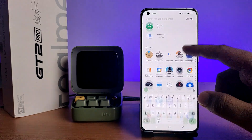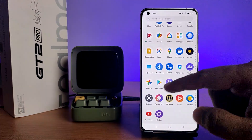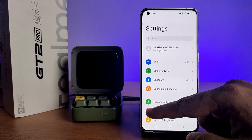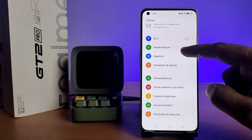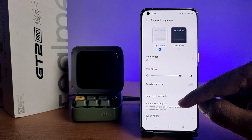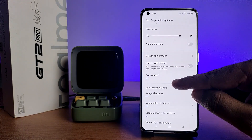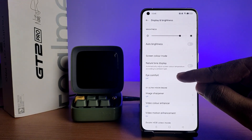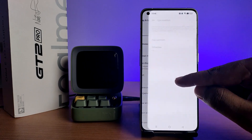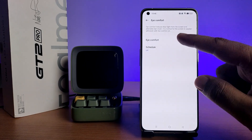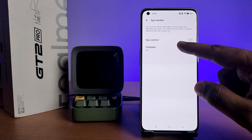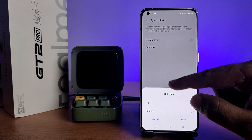First of all, open the Settings of the phone. Then choose Display and Brightness and swipe up to enter into the Eye Comfort menu. From there, you can schedule Eye Comfort for a particular time.